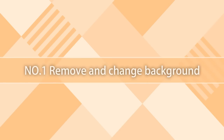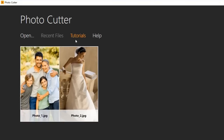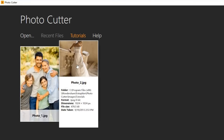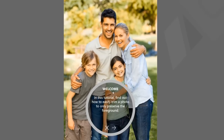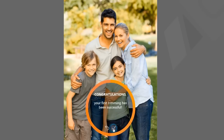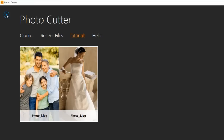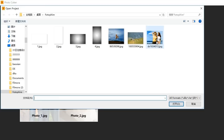1. Remove or Change Background. In the Start Interface, select Photo Cutter and you'll land on the media library. For first-time users, we recommend you start with the sample photo under Tutorial so you'll learn how to use this simple program with this interactive step-by-step guide. Let's click Open and import a photo to be edited.